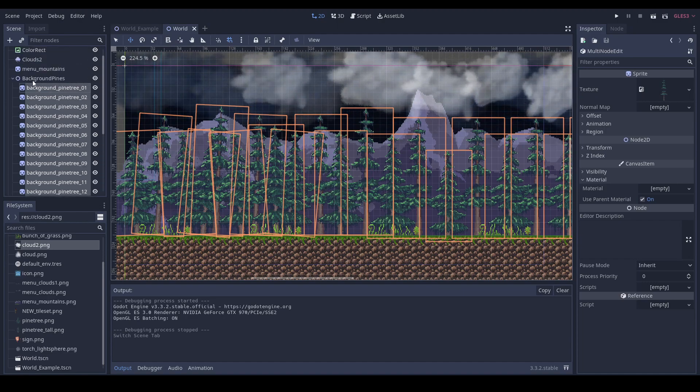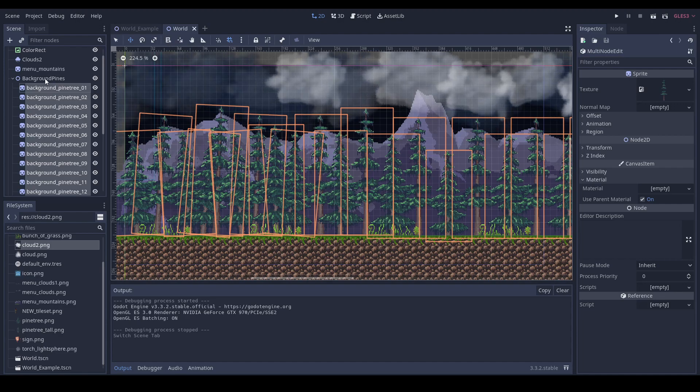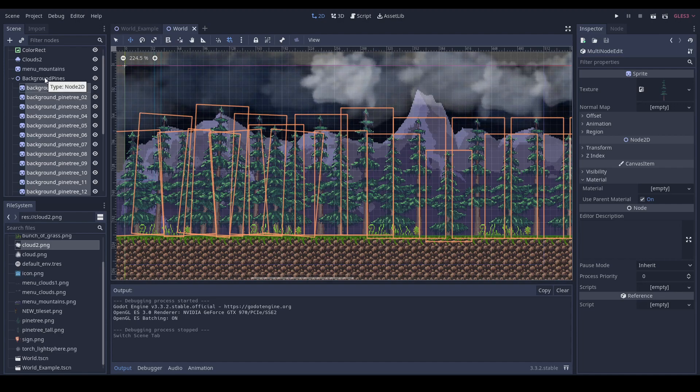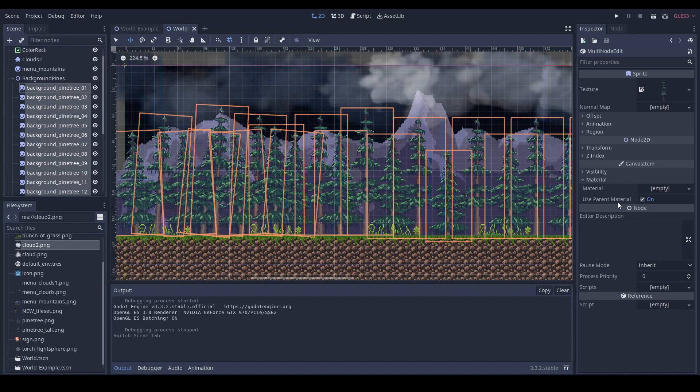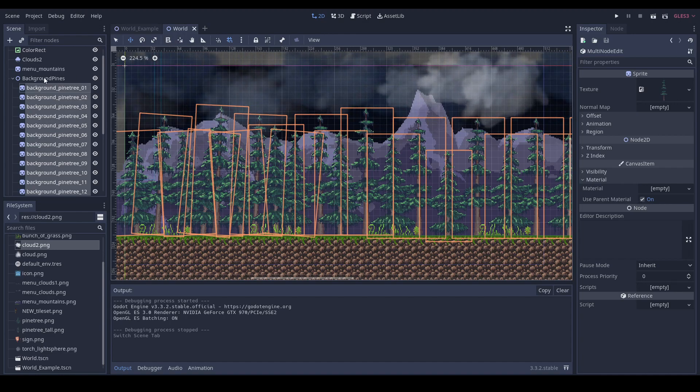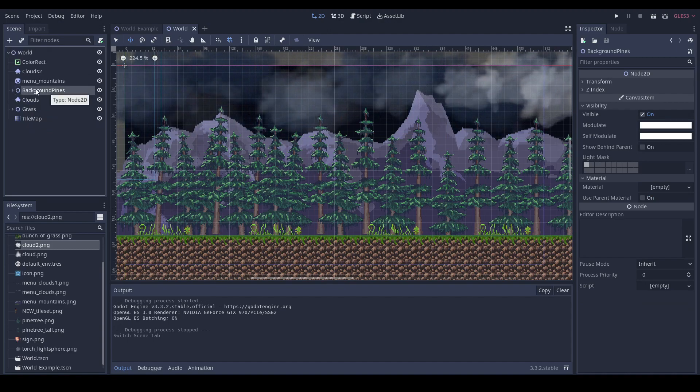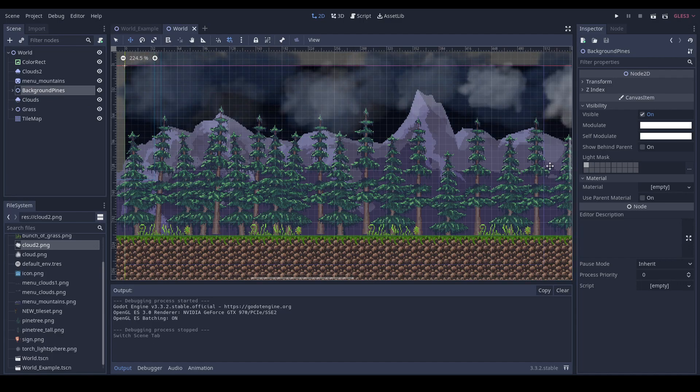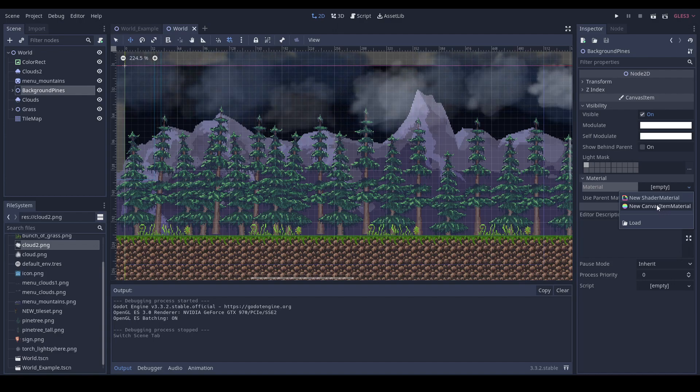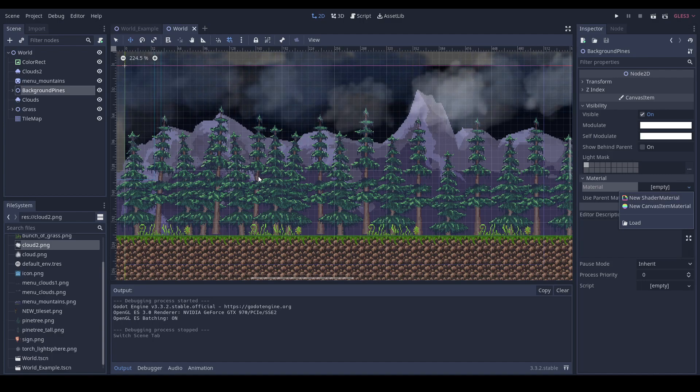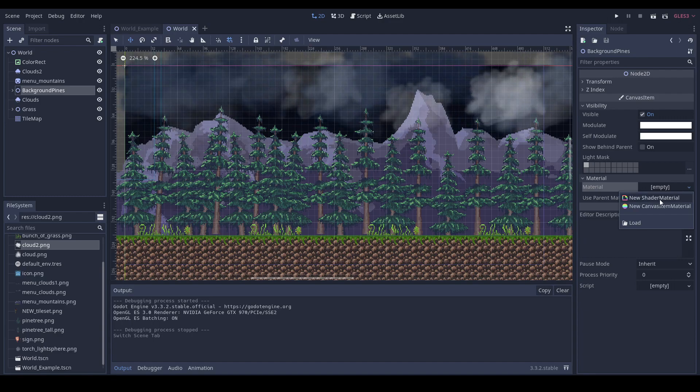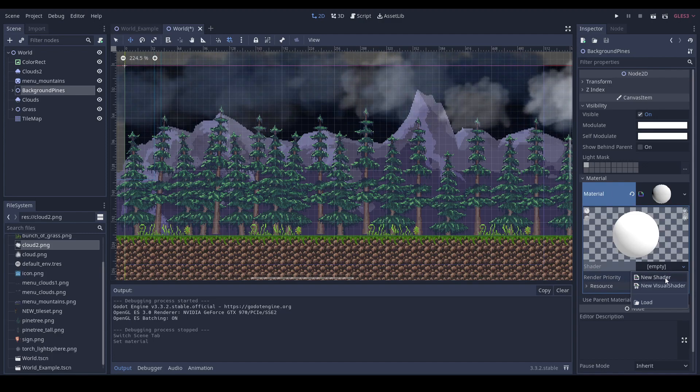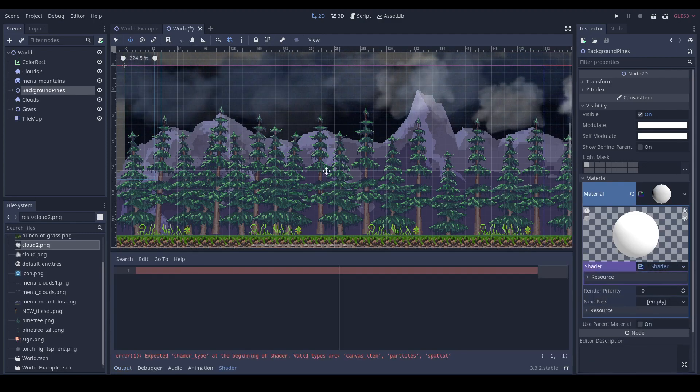All of them will use their parent's material. If you're grouping your objects with a node 2D or any type, be sure to check this checkbox 'use parent material'. Then you can apply the material to the grouping node and all the children will have the same material. Sometimes you want to have separate values for every object, so keep this in mind.